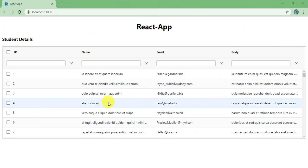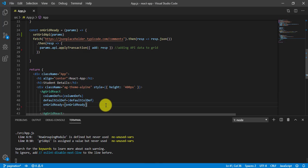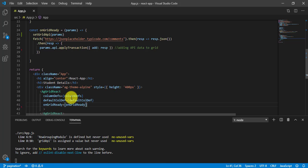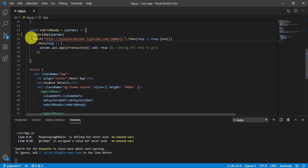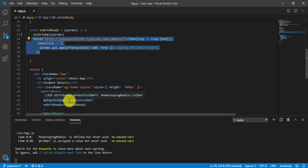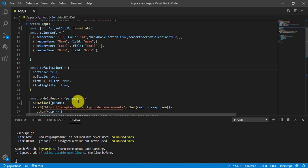Alright, let's get started and implement pagination. So let's go to VS Code here. You can see I have AG Grid and I have defined the properties: column definition, default column definition, and onGridReady. Basically, the API call I am making and binding the data is being handled here in the onGridReady function. Now let's go to the default column definition.